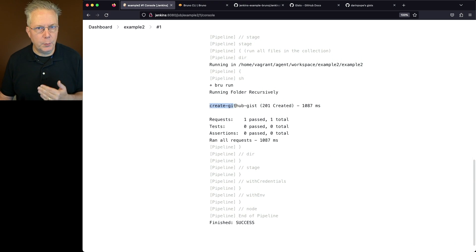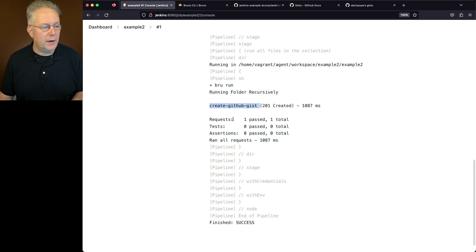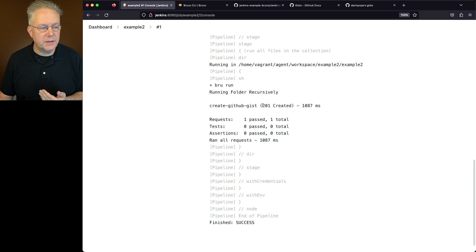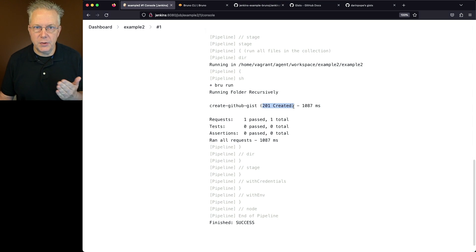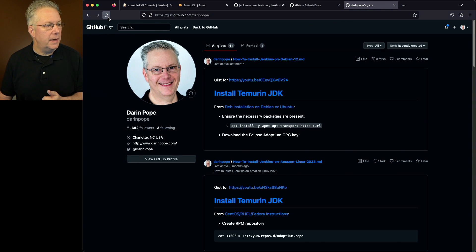It runs the brew files recursively within that folder. It finds create GitHub gist. We had one request. We can see here also that the response code is echoed out 201 created.